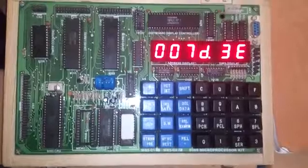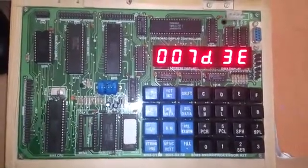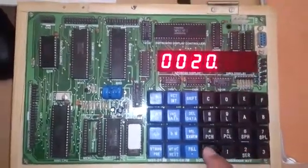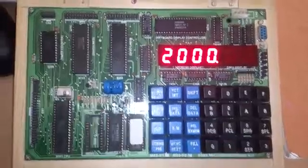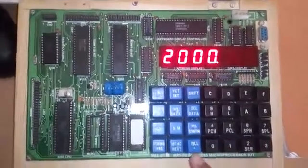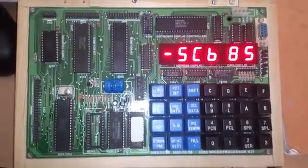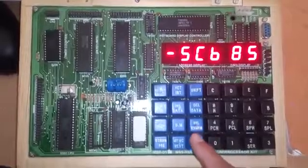Now we will enter the address display 2000. Now we will press the fill key again, and to run the program, press shift.